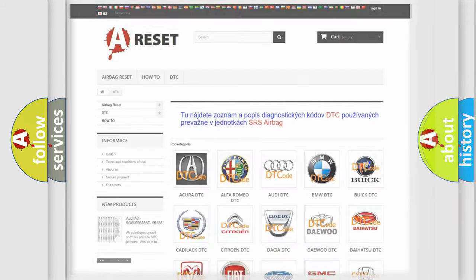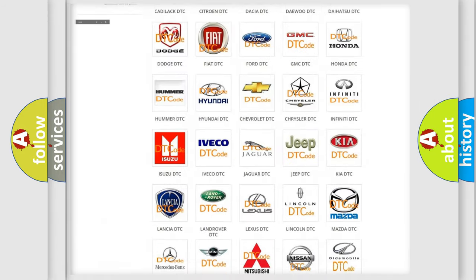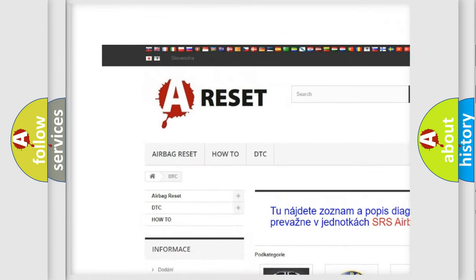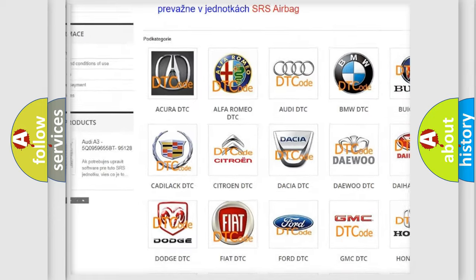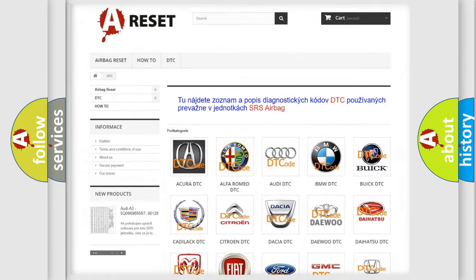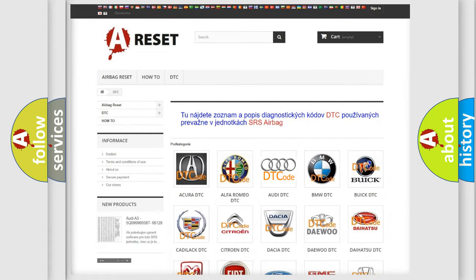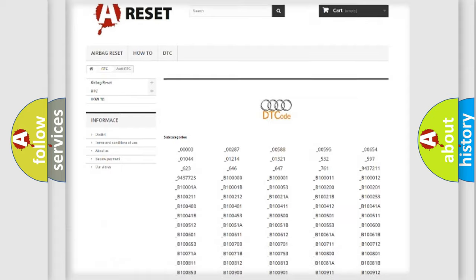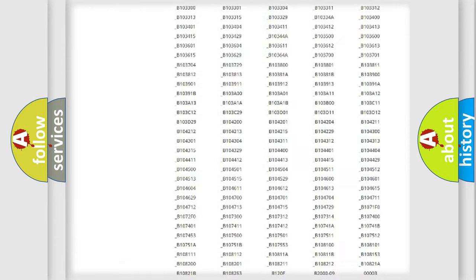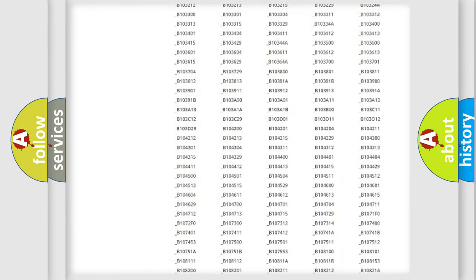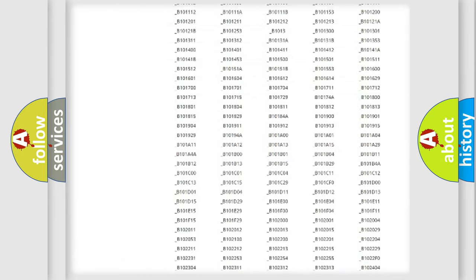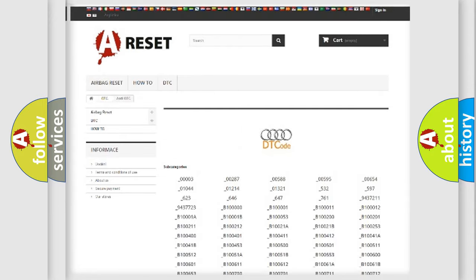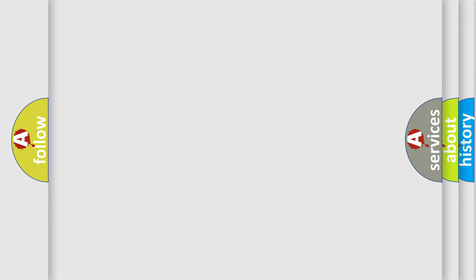Our website airbagreset.sk produces useful videos for you. You do not have to go through the OBD2 protocol anymore to know how to troubleshoot any car breakdown. You will find all the diagnostic codes that can be diagnosed in Audi vehicles and many other useful things.